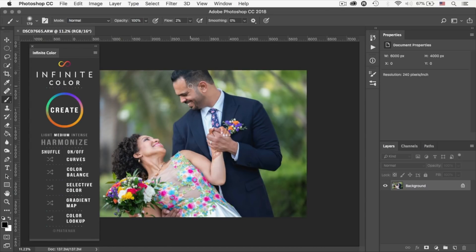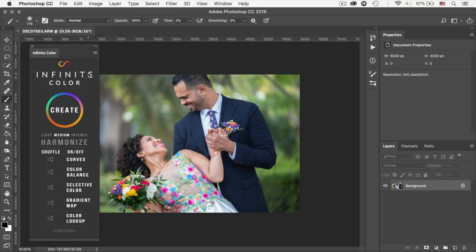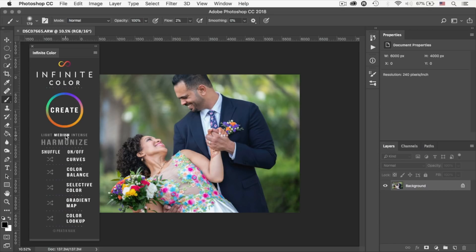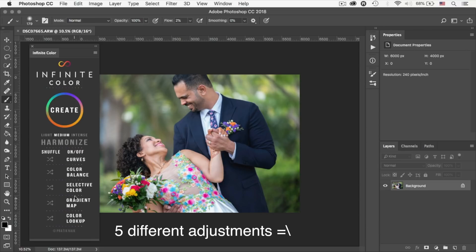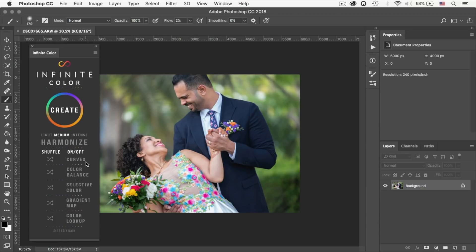All right, so once you install the extension or the tool, you'll have this icon over here which activates the extension and I'm just going to place it right here right now for you to see. Now let's break down the panel. What do you see right here? You have different intensity so you can start with light, medium, and intense. I kind of like the medium, this is a good start for me. And if I think it's overly done I can tone it down.